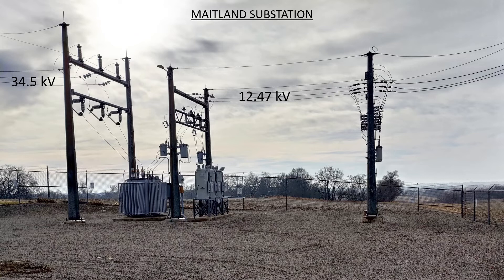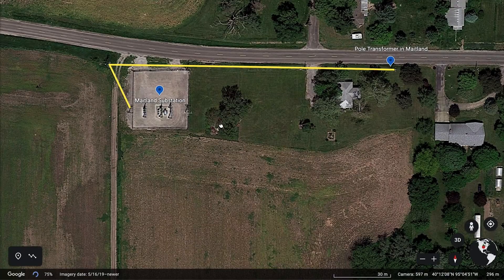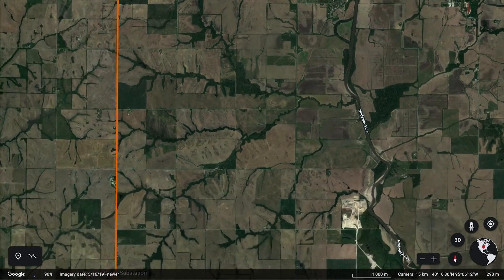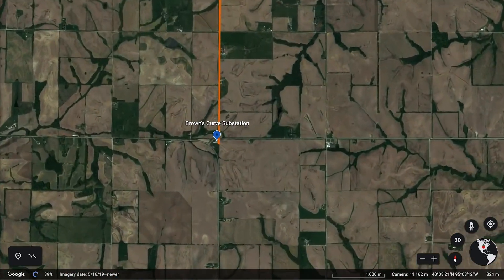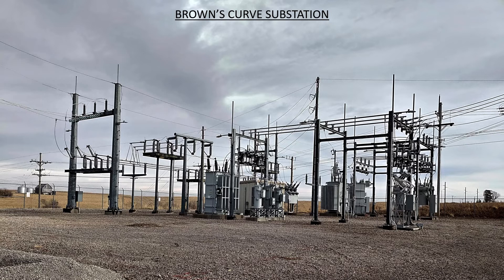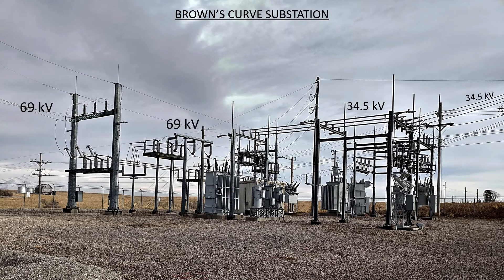I can tell the secondary side apart from the primary side because the primary side of the transformer has larger bushings and the power lines are further off the ground. Where do these 34.5 kilovolt lines come from? If we go west along highway C and then south along highway D a few kilometers, that will bring us to the Browns Curve substation at the junction of highway 113. This is a bigger substation. The secondary side is at 34.5 kilovolts and the primary side is at 69 kilovolts. Again, it's easy to tell them apart because the power lines on the primary side sit further off the ground.